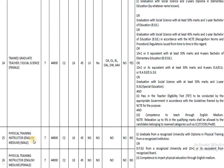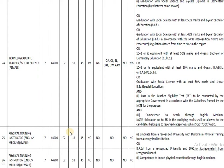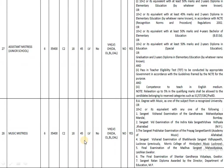The next post is Physical Training Instructor in English medium for male candidates. Those who have completed a graduation with a diploma in Physical Training are eligible to apply. Similarly, the same qualification applies for the female category. The pay band is 44,900 and the age range is 18 to 45.